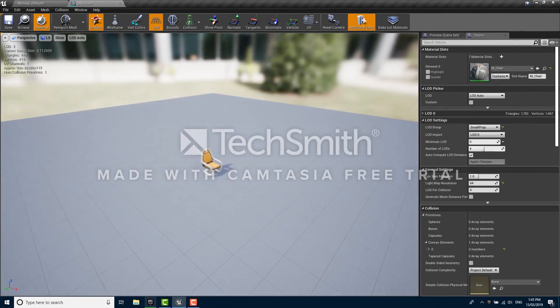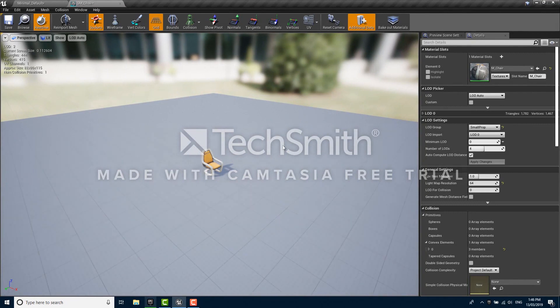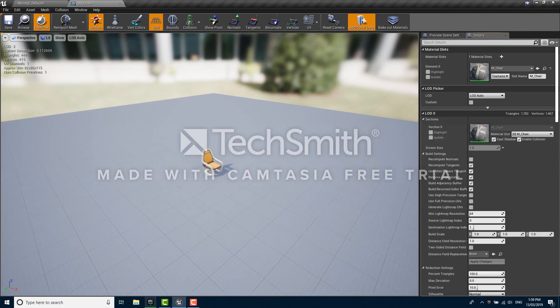Now it's at 444. If we generate LODs like this for every mesh in our product it could easily add up to a dramatic performance increase, especially on lower spec hardware.